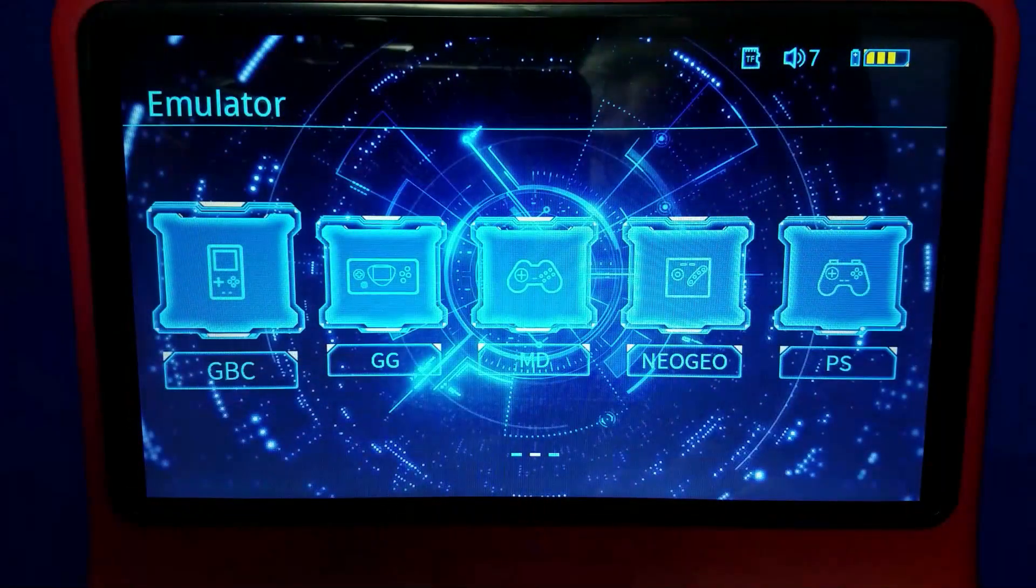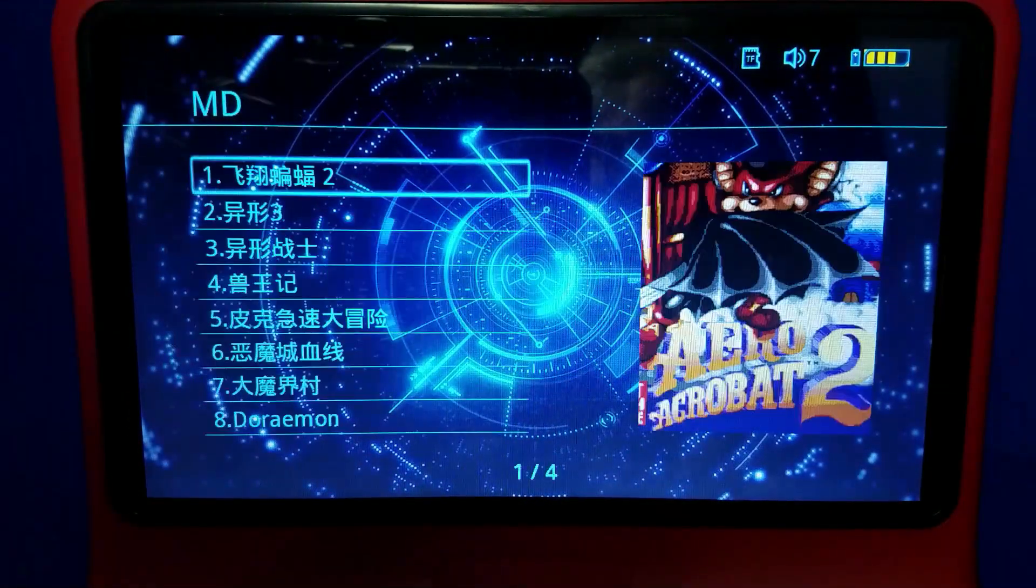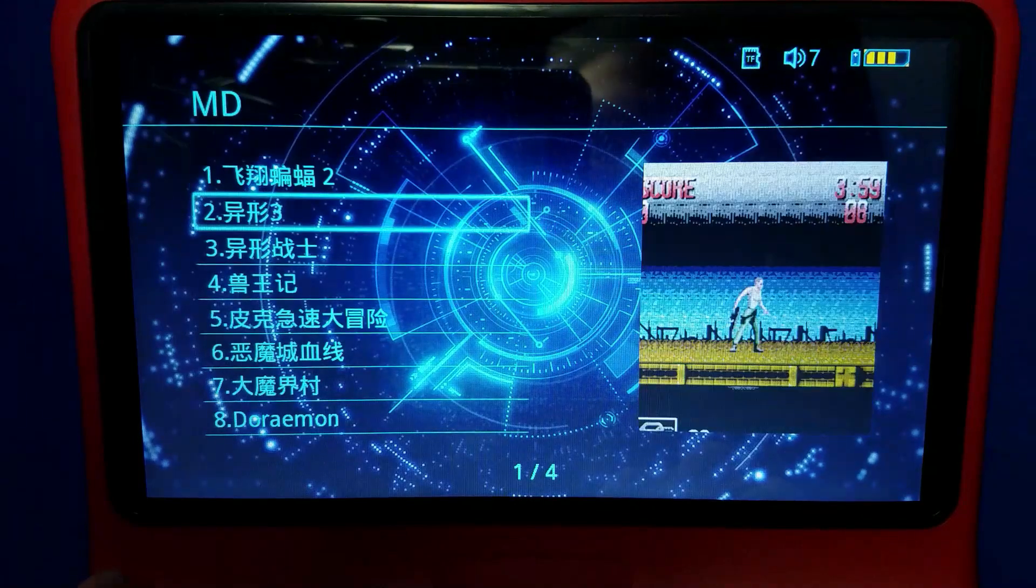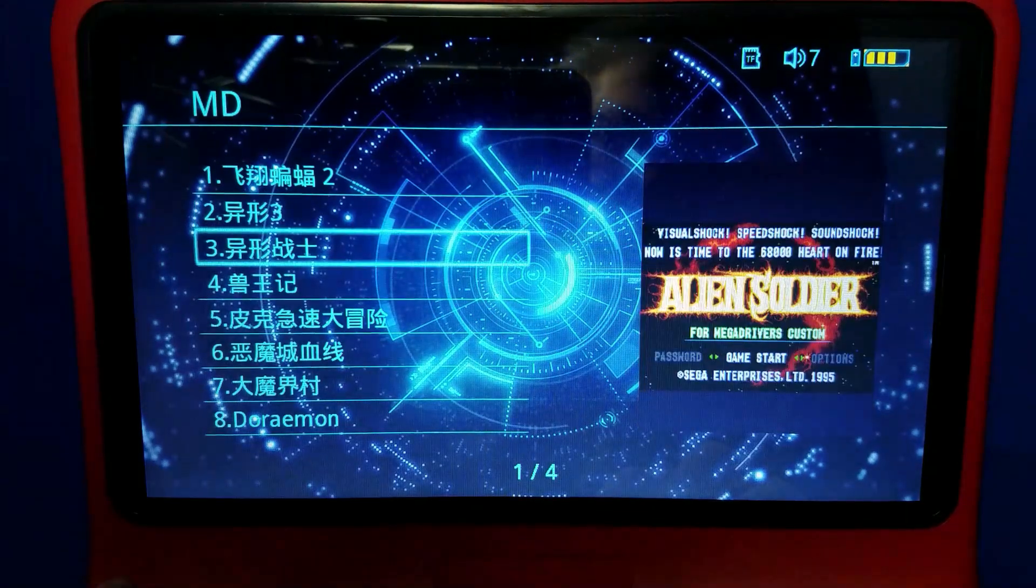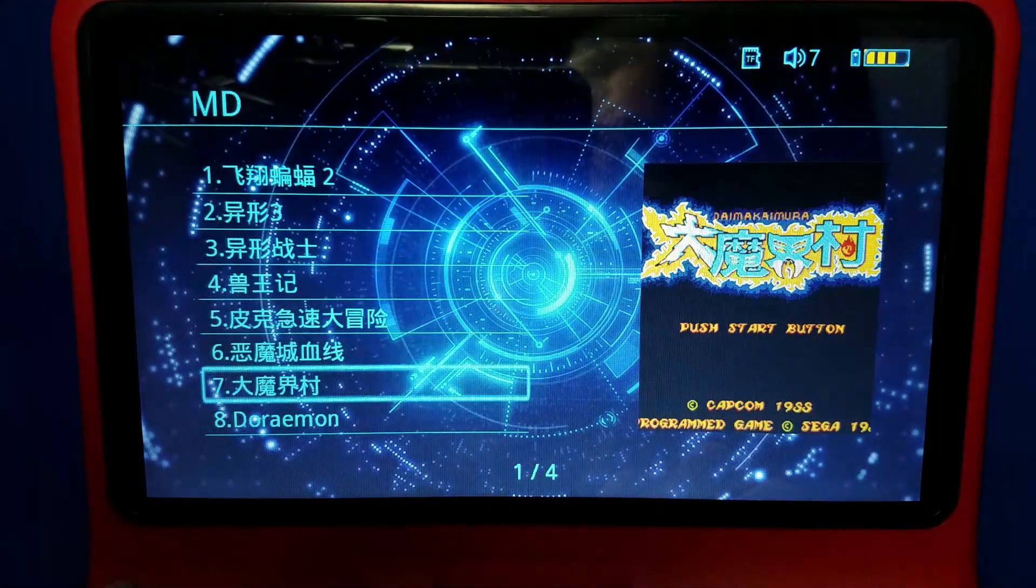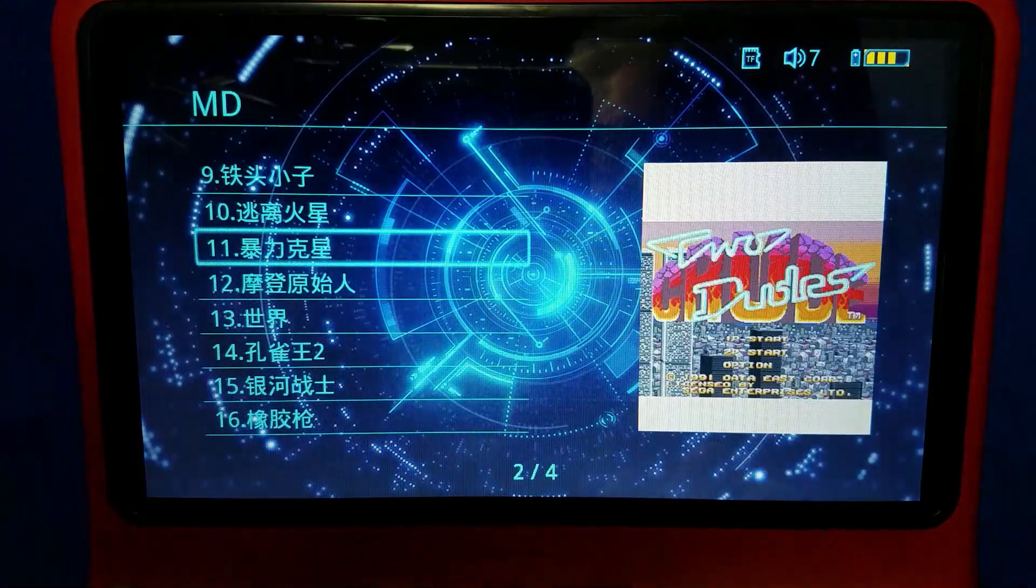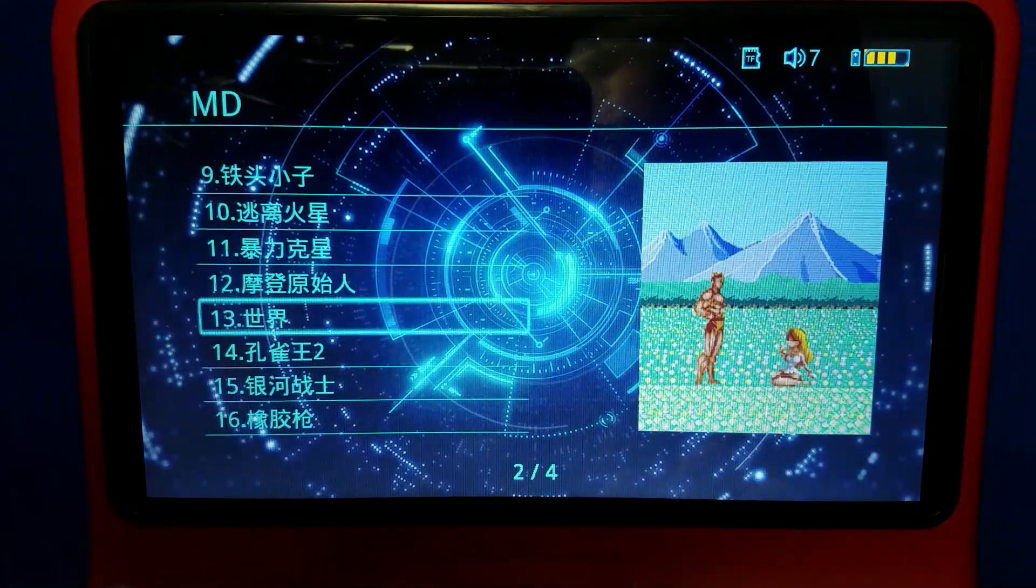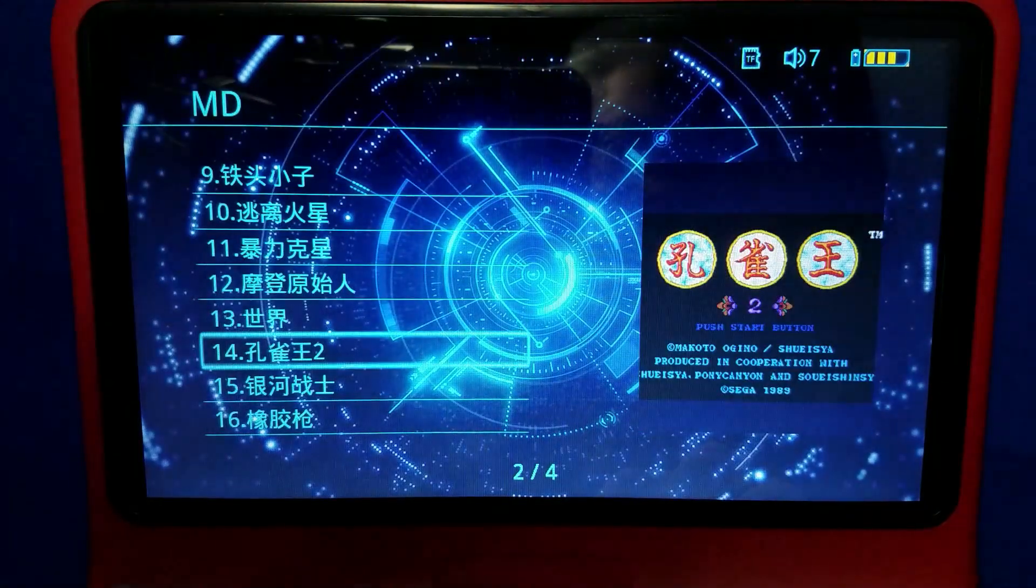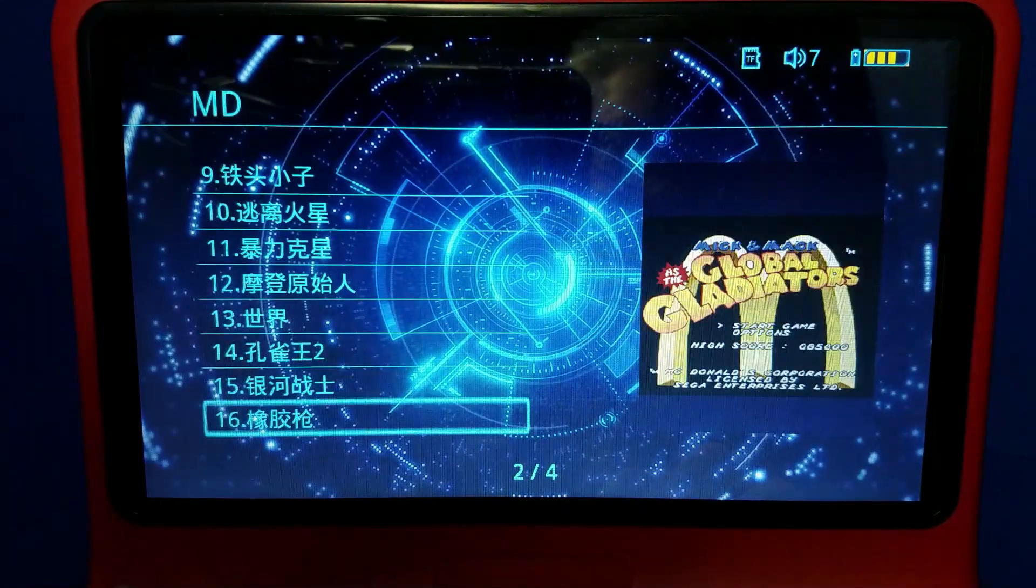All right, so let's take a look at the options for the Mega Drive here, and this is what I wanted to show you. Everything is in Chinese, which if you speak Chinese, that's great, but unfortunately I do not, and we have to fix this.